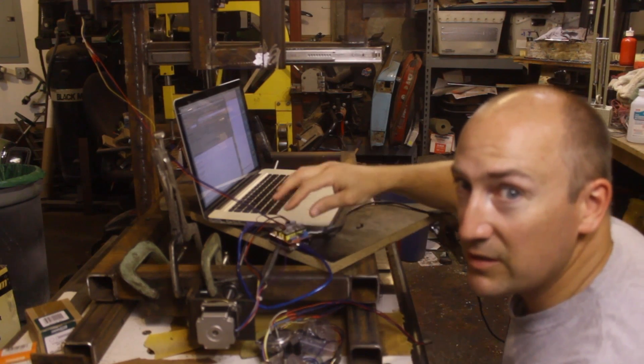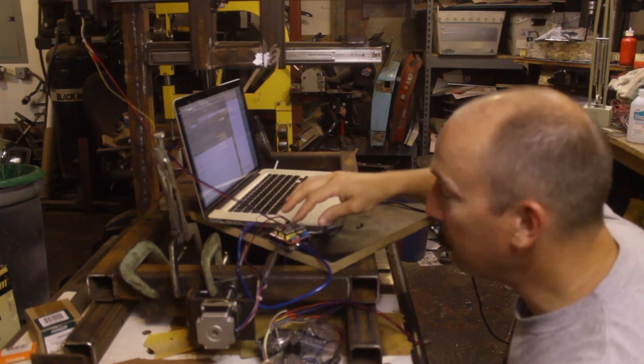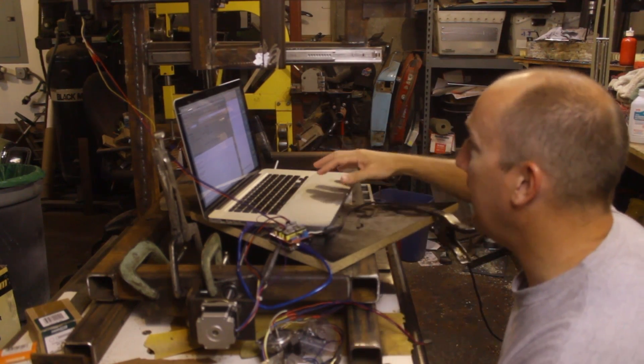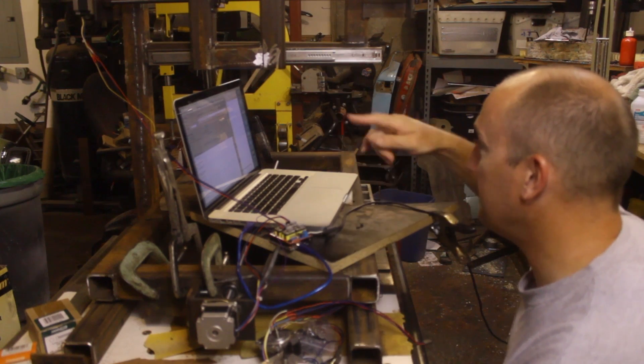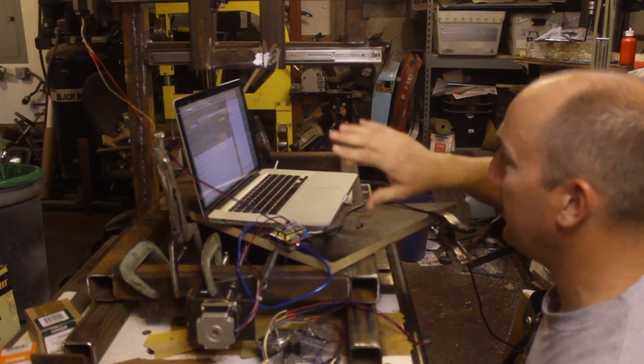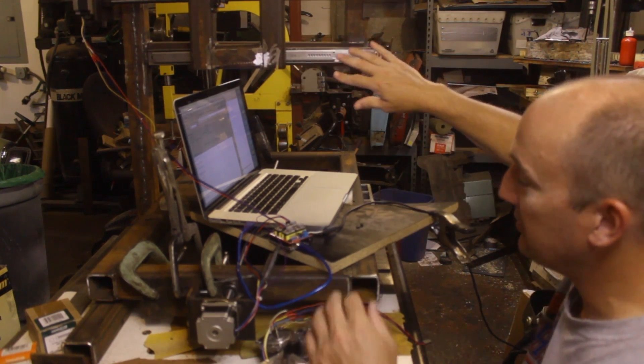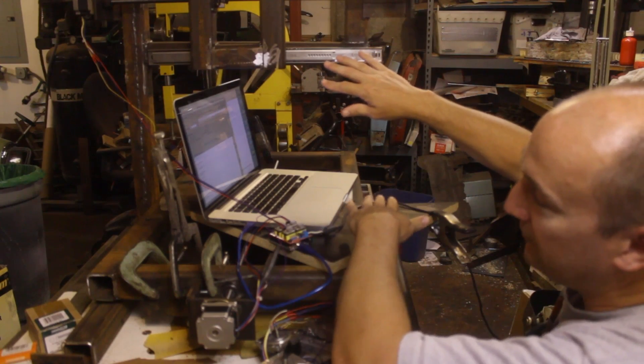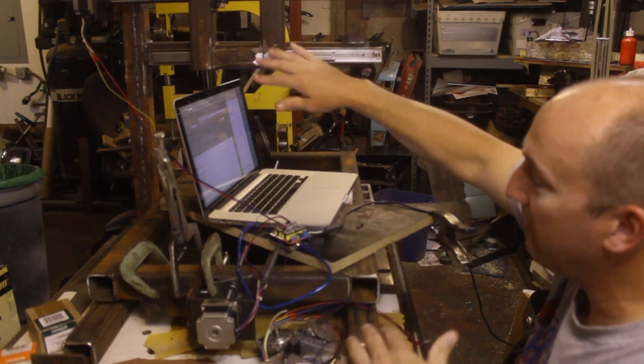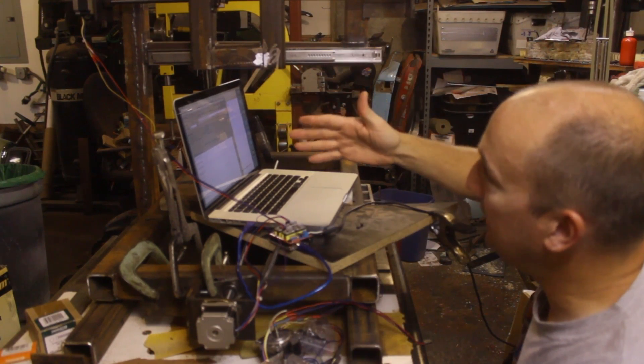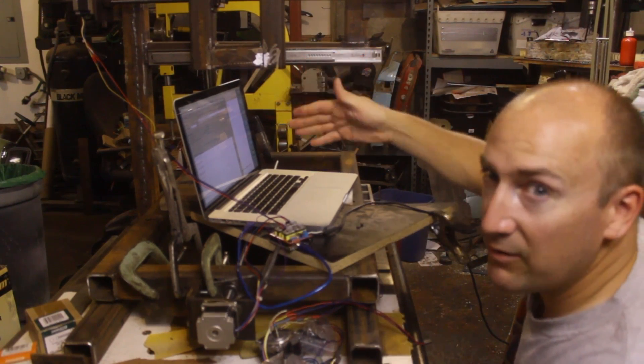But I made a little g-code that basically sends this whole thing, so this goes positive an inch, that goes positive an inch, and then they turn around. But one is at the seek rate, one is at the feed rate.